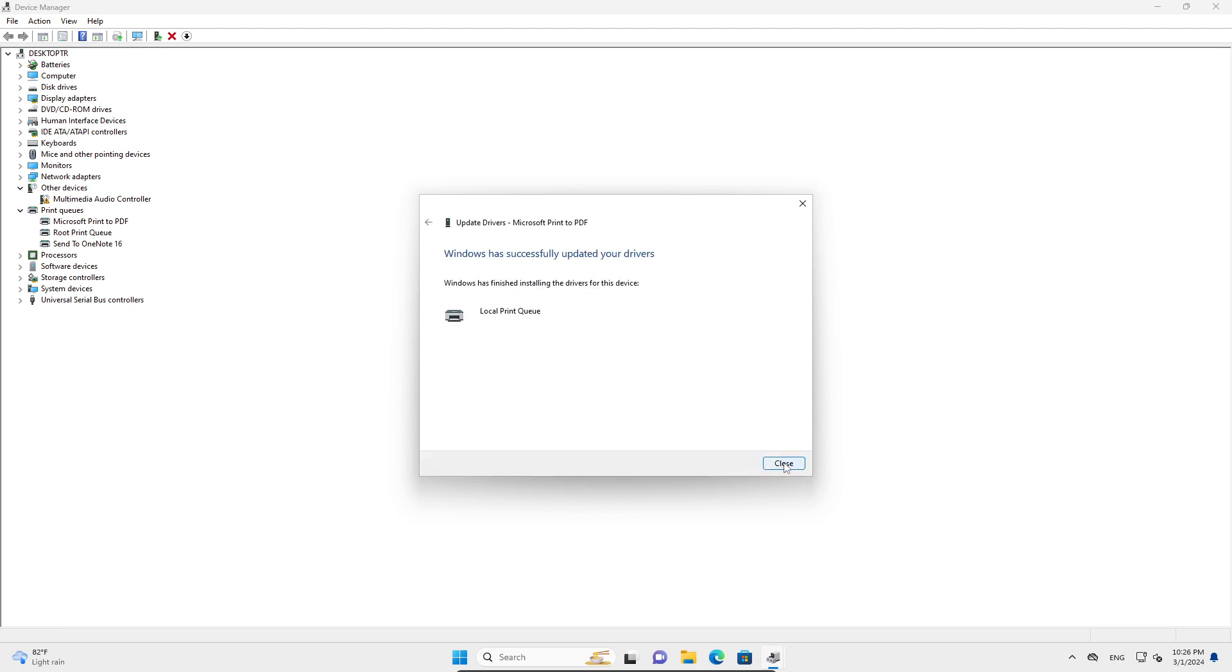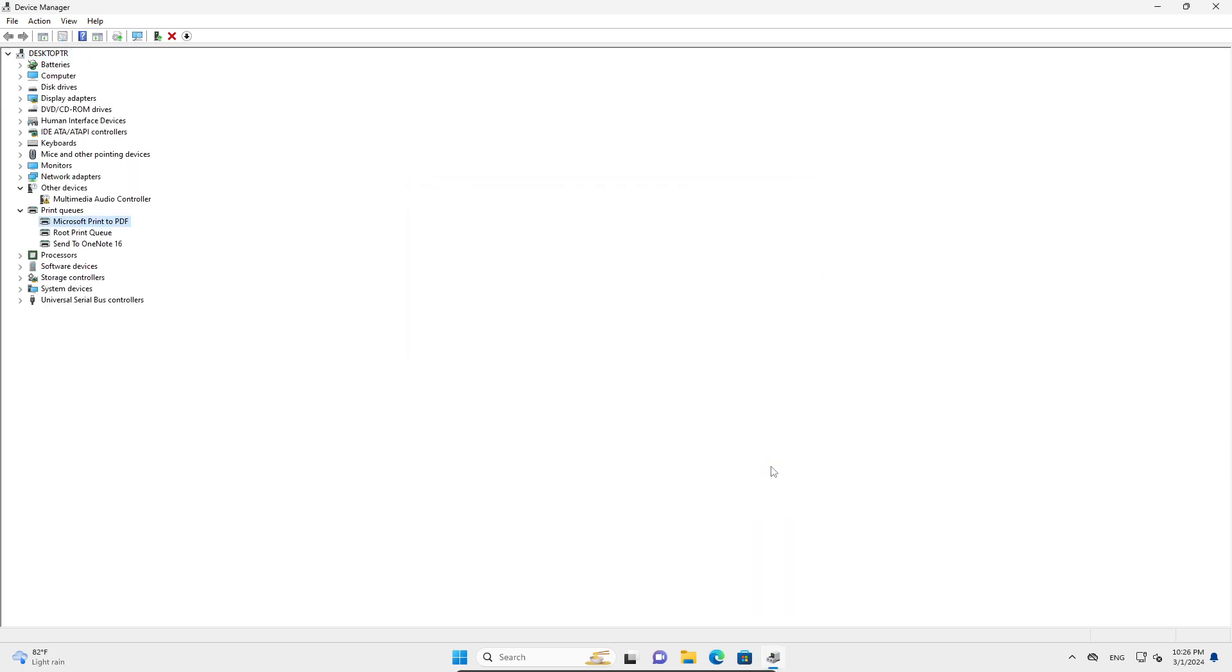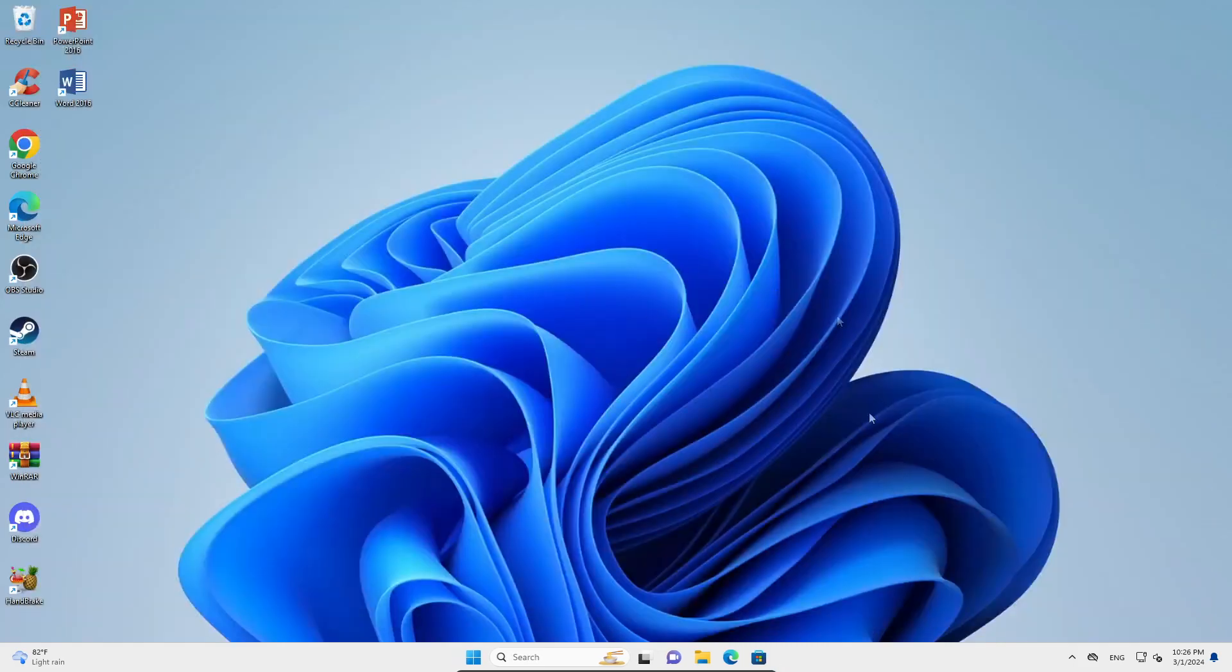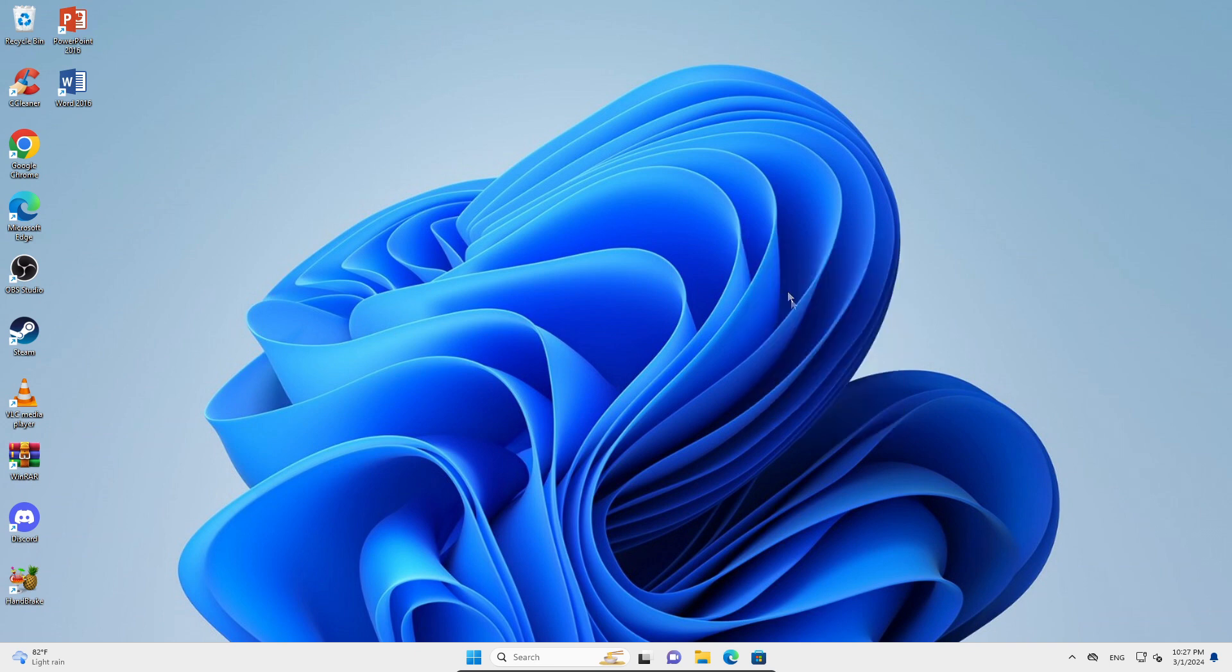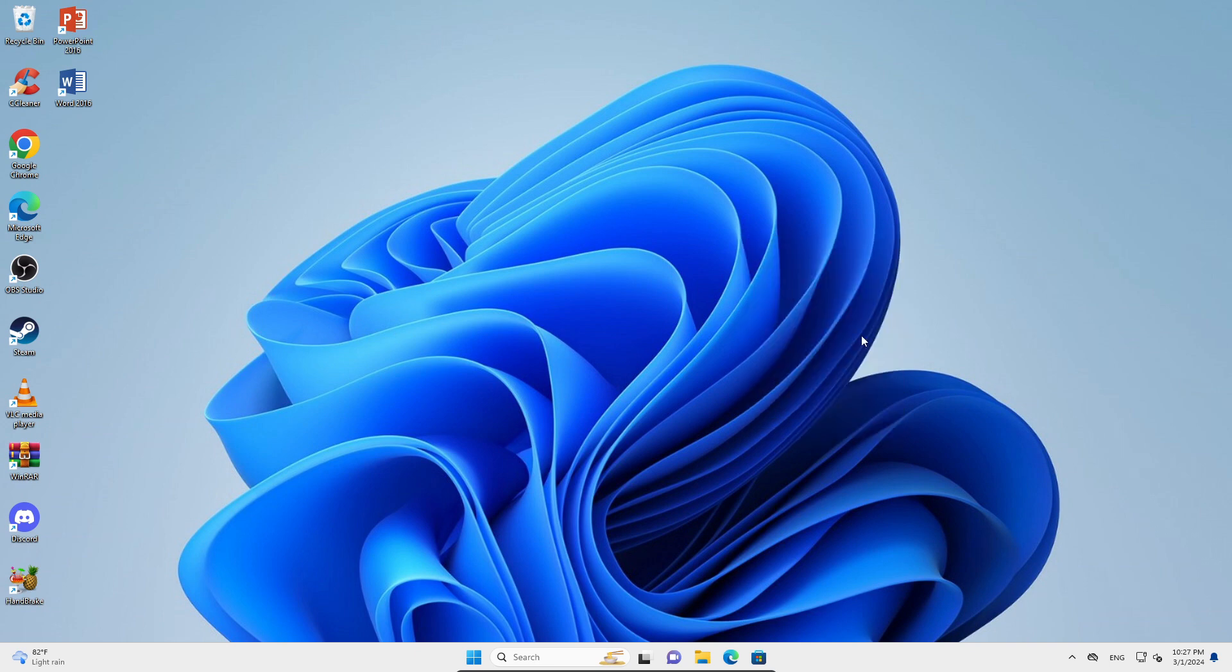It should install successfully. Close this, restart your computer, and your problems should be fixed with your printer.